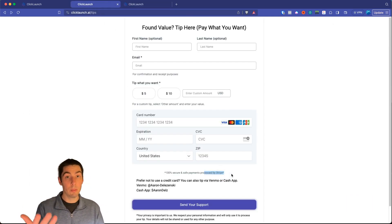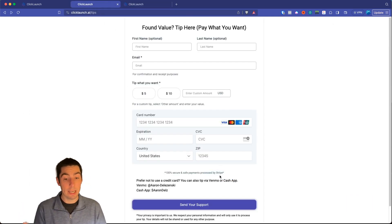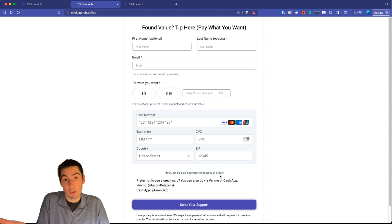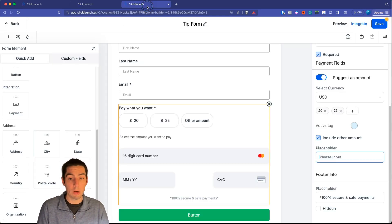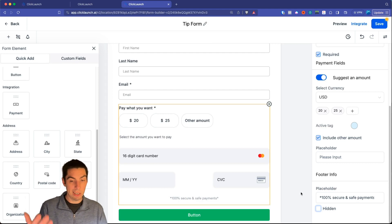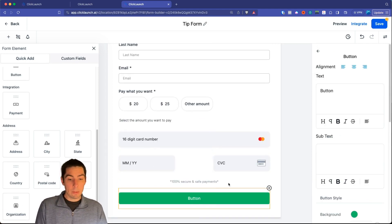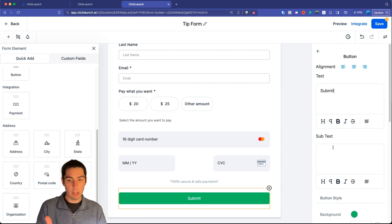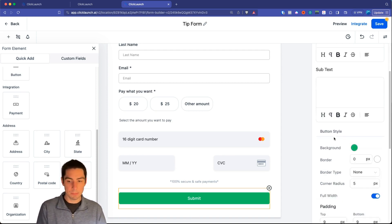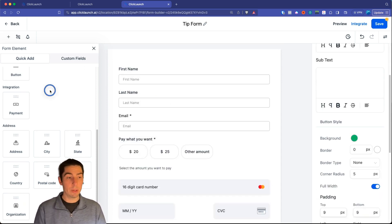Stripe is one of the biggest payment processors, so I suggest keeping that message on. Then down at the button, you can name it whatever you want — say 'Submit' — and change the color. You can also add a title at the top using the text element. Click 'Direct Text,' type what you want, center it, and adjust the size — something like 25pt.